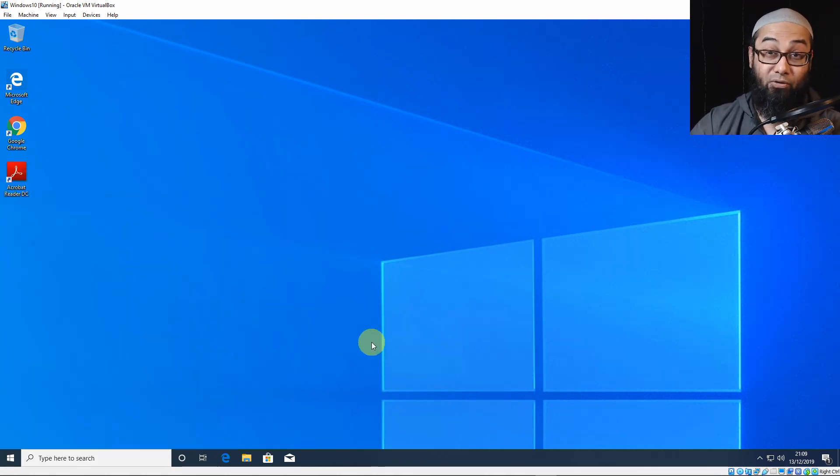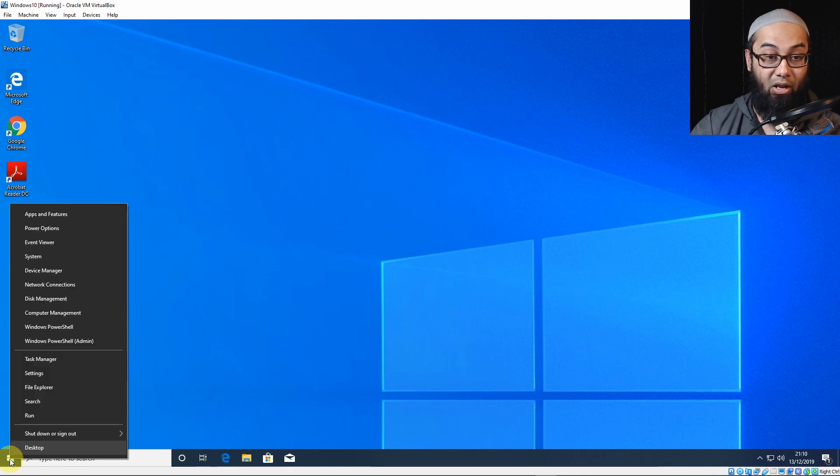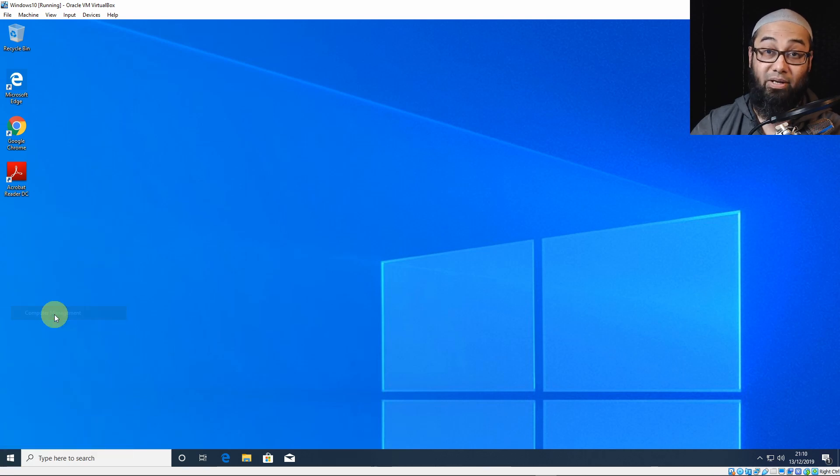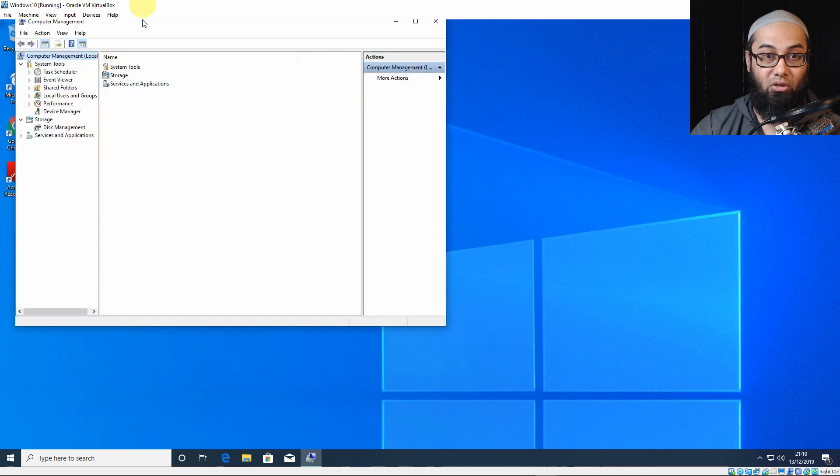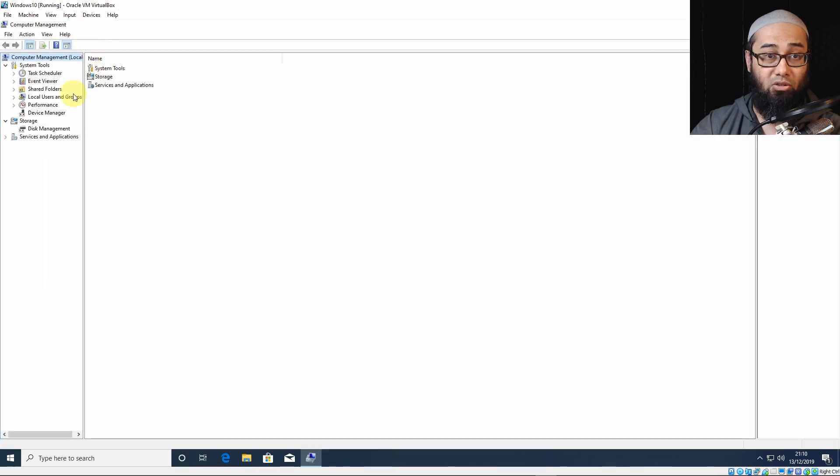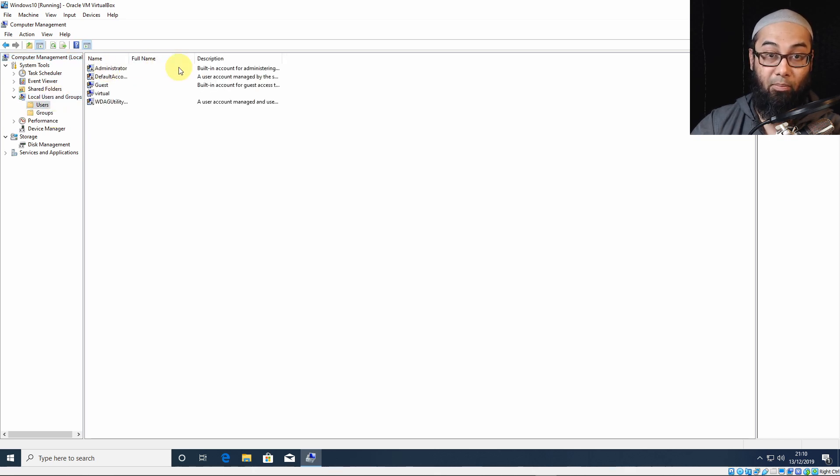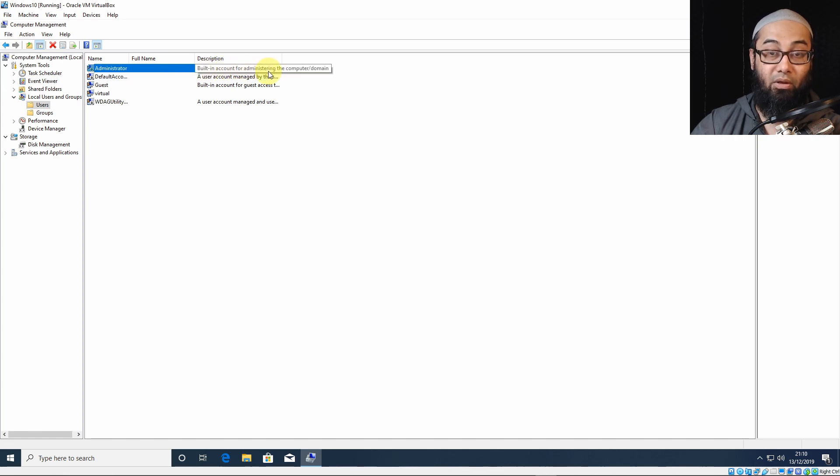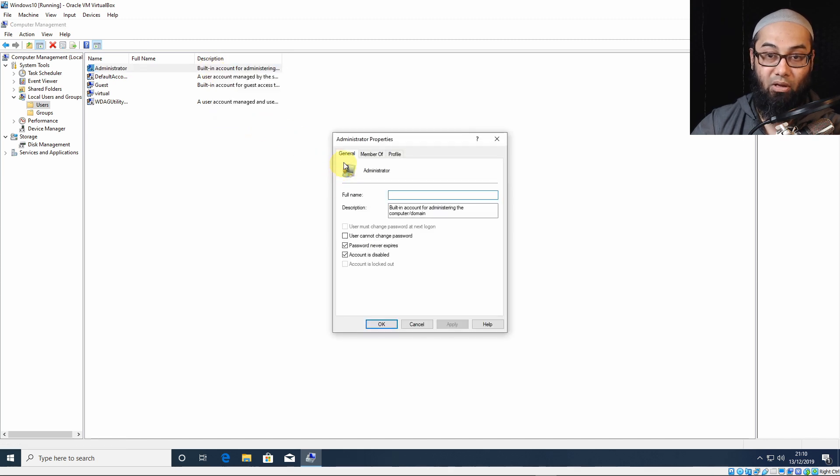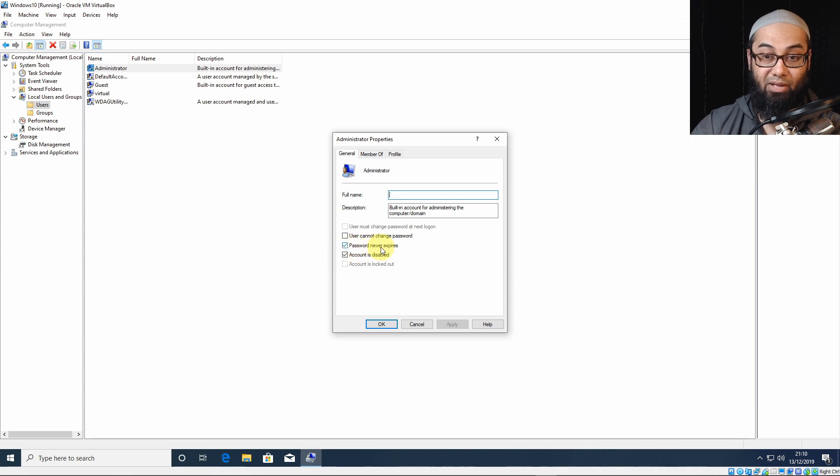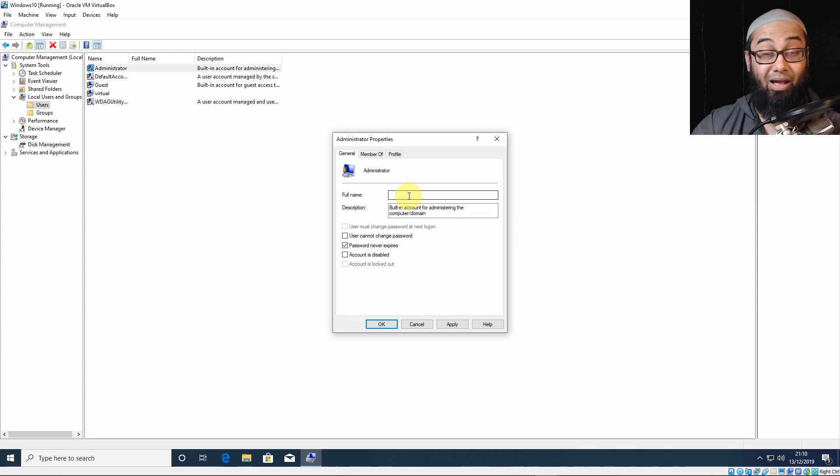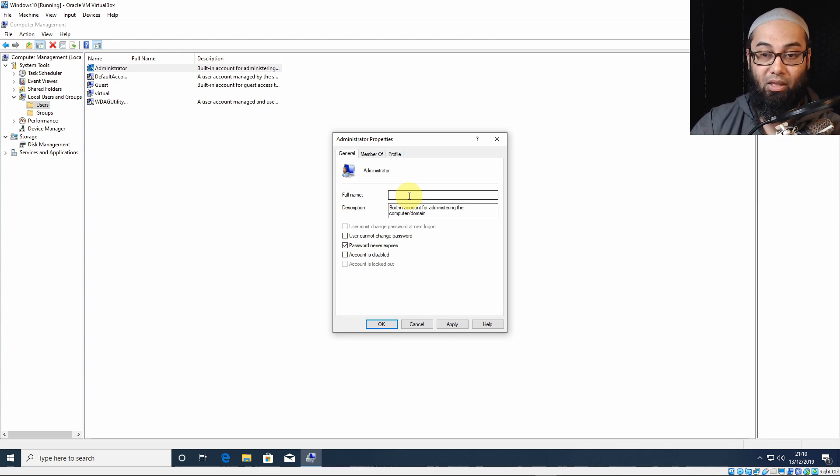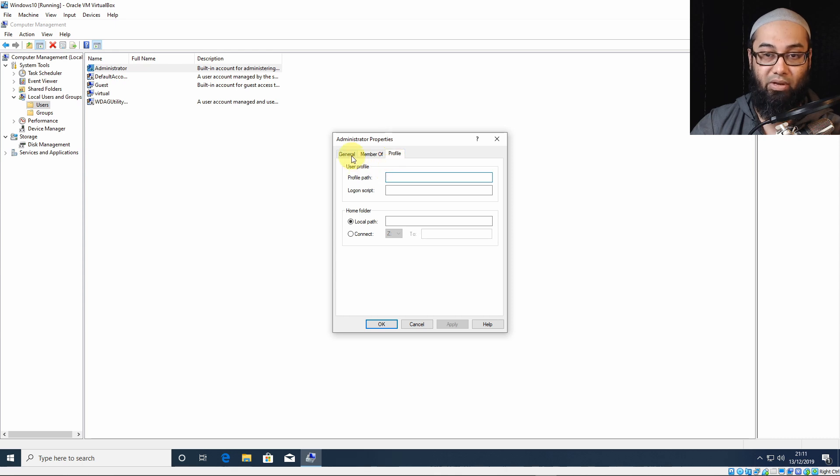The easiest first way to enable the built-in administrator account is to right-click on the Start button menu and go to Computer Management. And there, you will find Local Users and Groups. Double-click on that, and then double-click on Users. And here, the top one says built-in account for administering the computer slash domain. If you right-click on it and go to Properties, by default, under the General tab, you will see it says Password never expires is ticked and Account is disabled is ticked.